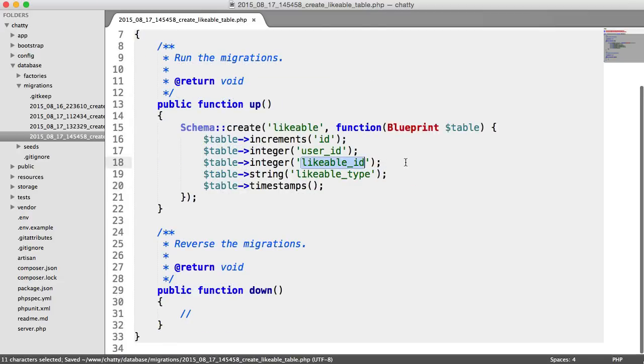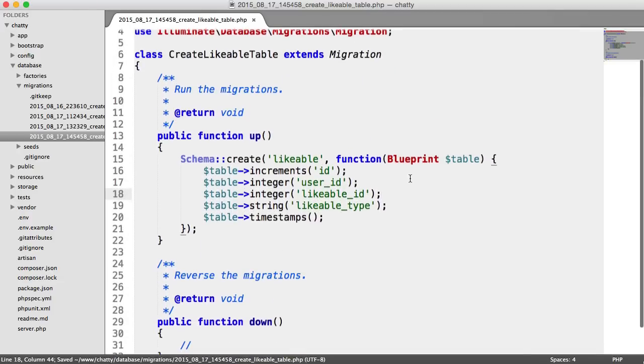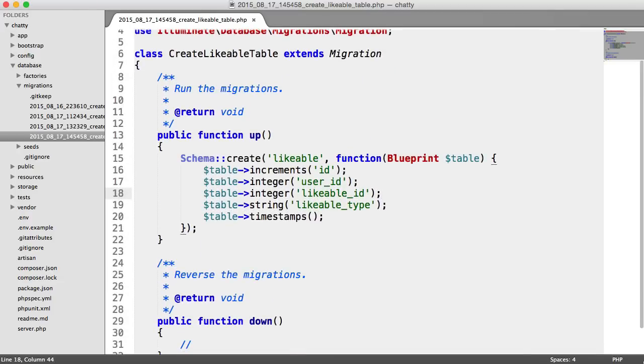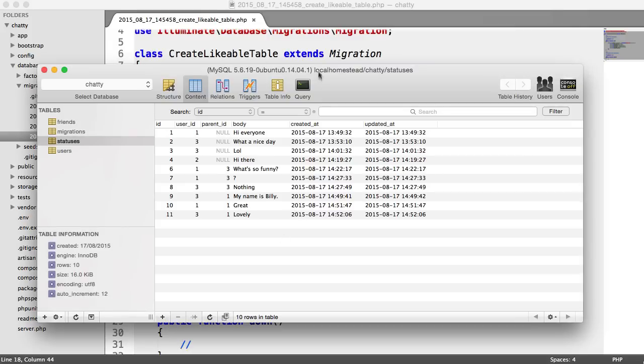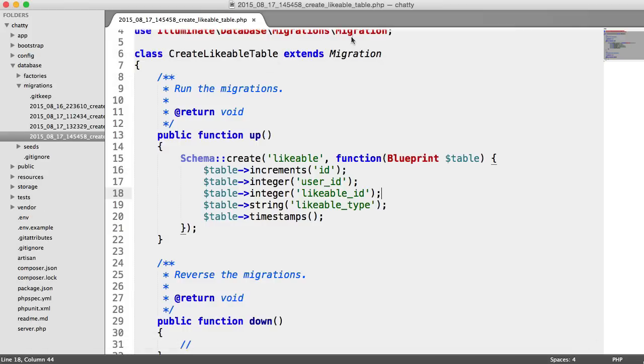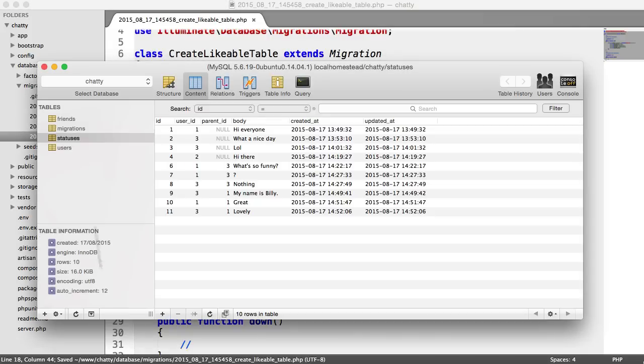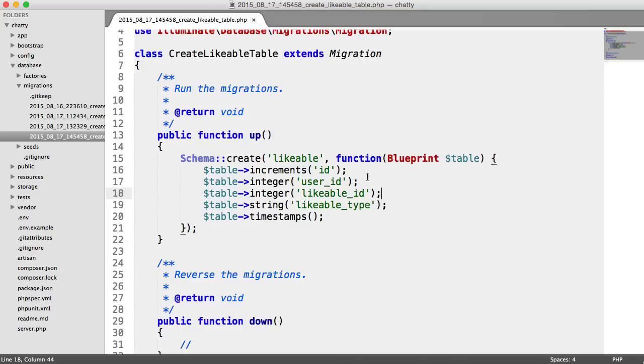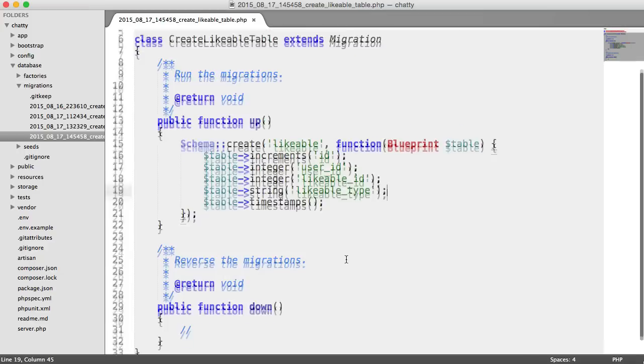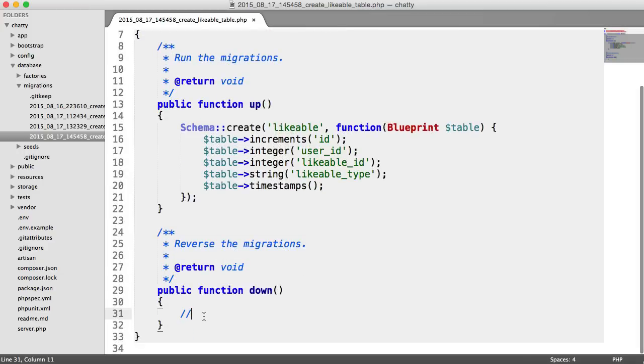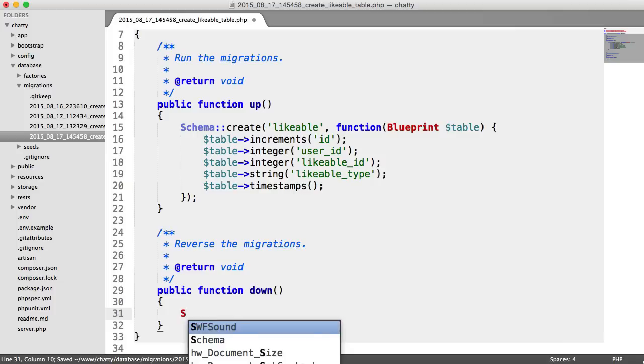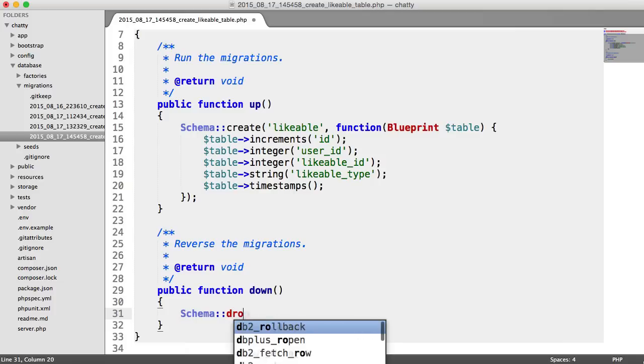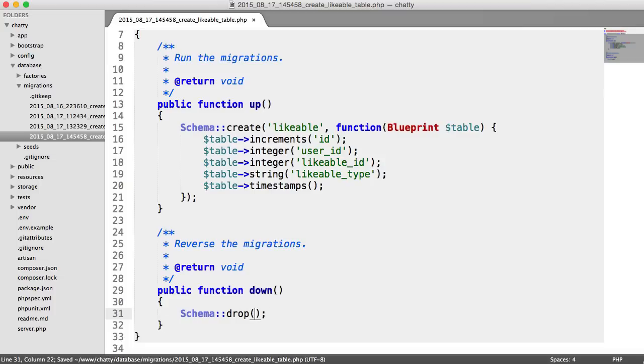So a likeable ID is an ID of anything within any model that can be liked, so it gives you the flexibility. If later on we implemented a photos table and we wanted to like photo one, the likeable ID would be one. And the likeable type would be chatty forward slash models forward slash photo as our model. So it gives us the flexibility to like anything. We're not just tying it down to statuses, which is really important. And we could do that with commenting as well. Polymorphic relationships are flexible.